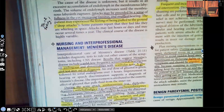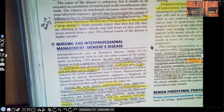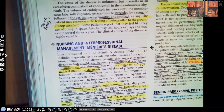Diagnostic results that suggest Meniere's disease include a mild low-frequency sensorineural hearing loss on audiogram — the audiogram is a key diagnostic test. Vestibular tests are also used. A glycerol test may aid in diagnosis: the patient is given an oral form of glycerol, then serial audiograms are performed over about three hours. If the patient's speech and hearing improve within those three hours, that helps confirm a diagnosis of Meniere's disease rather than another condition.